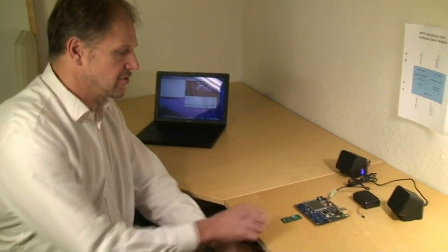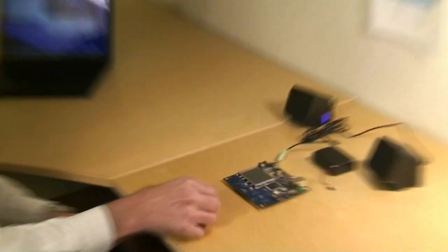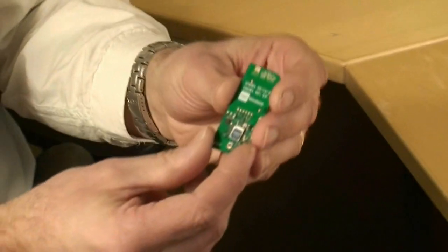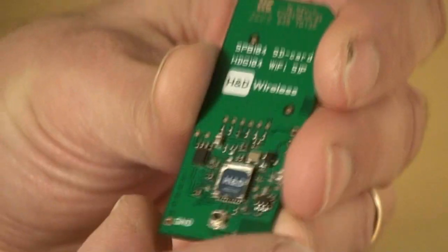Hello, I'm Åke Järnberg, Program Manager at HD Wireless. Today I'm going to show you how you can use the HDG-104 wireless module.